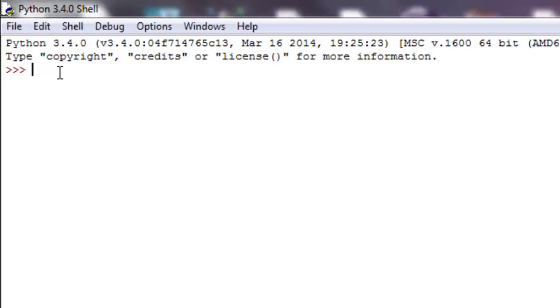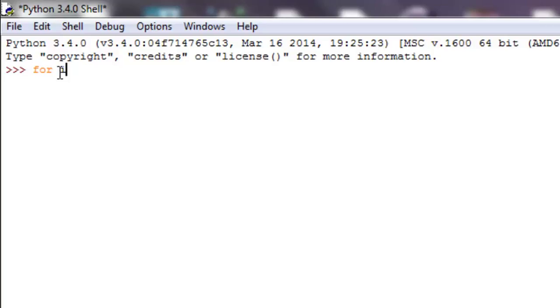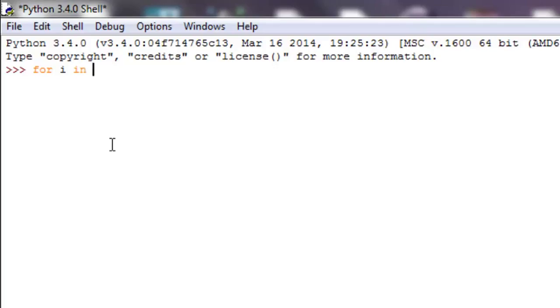So the way that a for loop is structured is we're going to use the keyword for and then we're going to have some type of variable name which will be set each time that we loop through this. So I'm going to give it an iteration variable and I'm going to call it i, that's a very common index variable, and then we're going to say in and this is usually our sequence object.